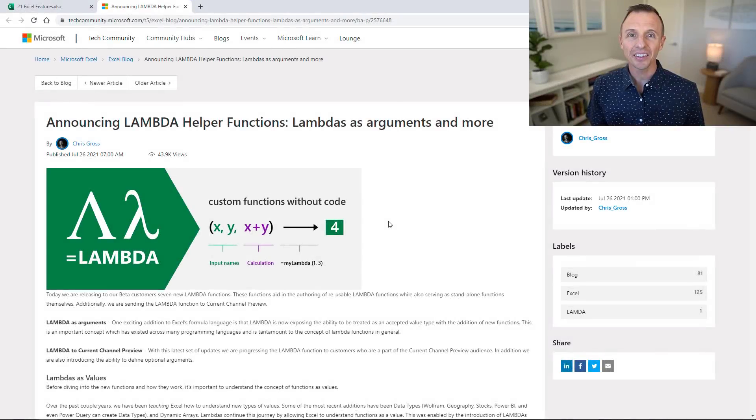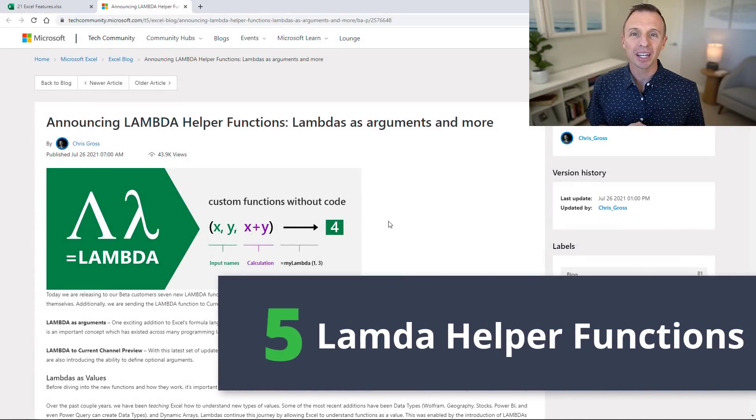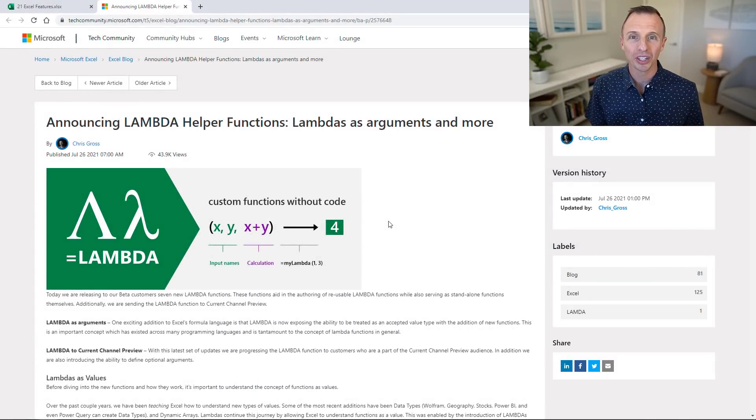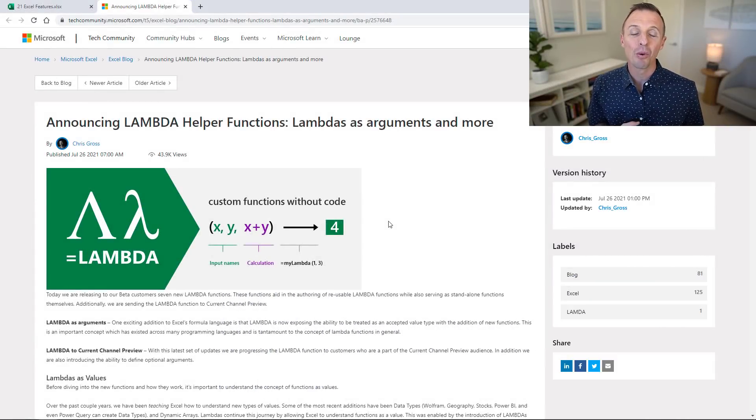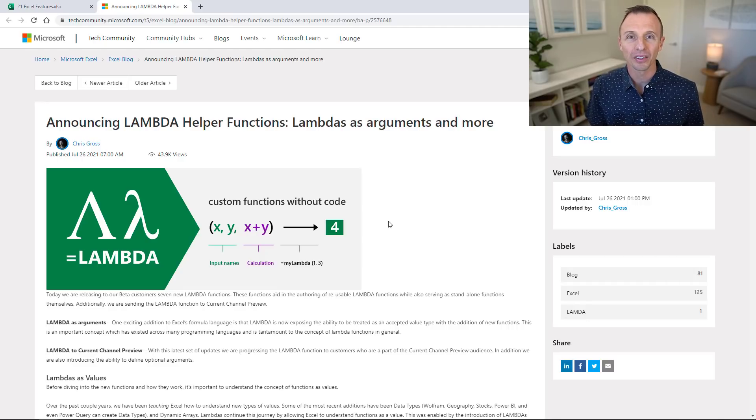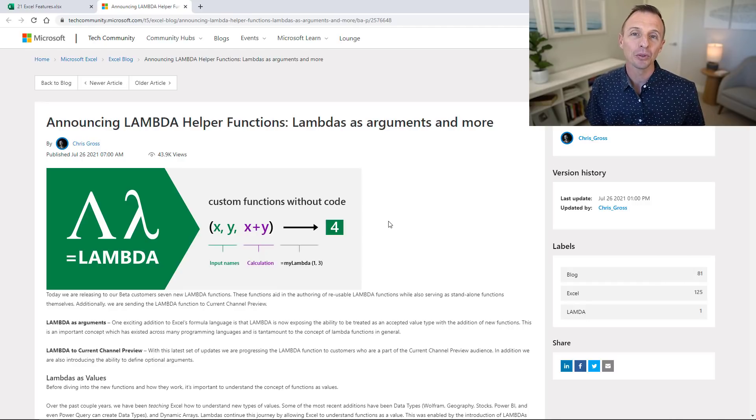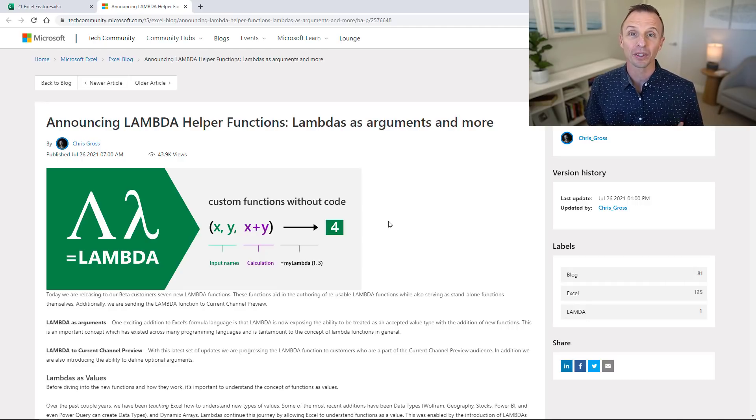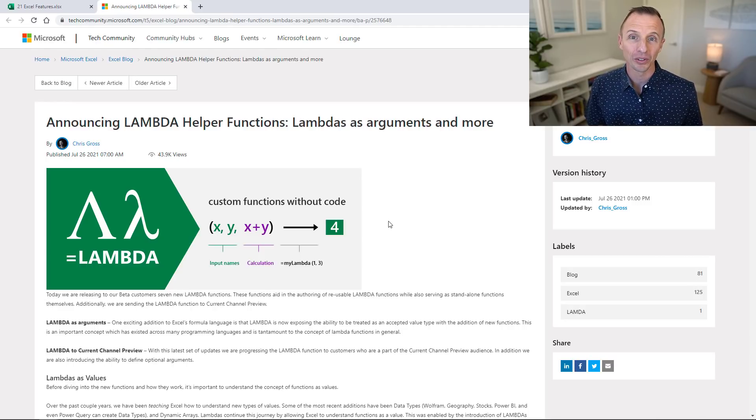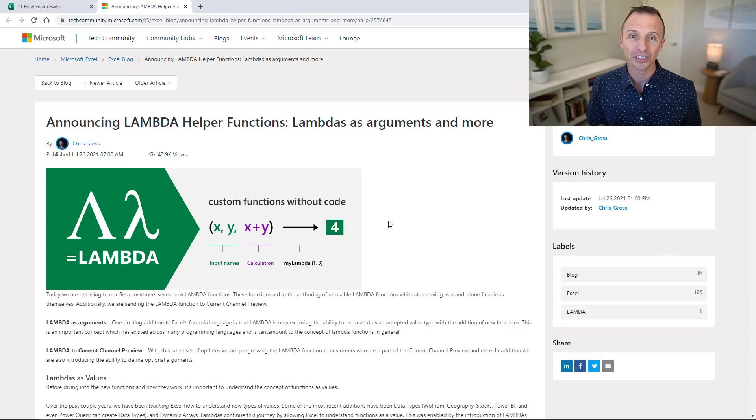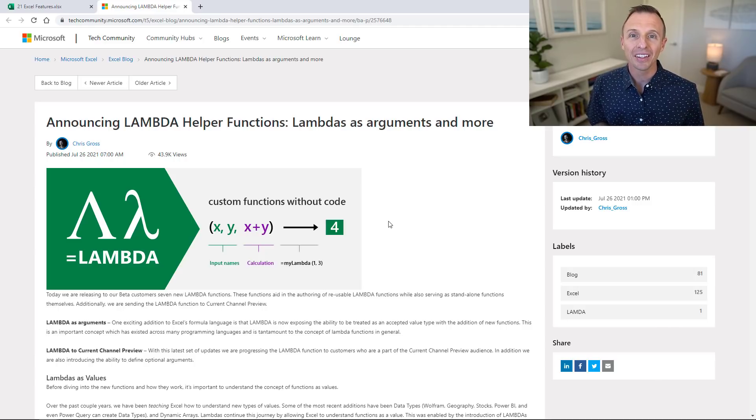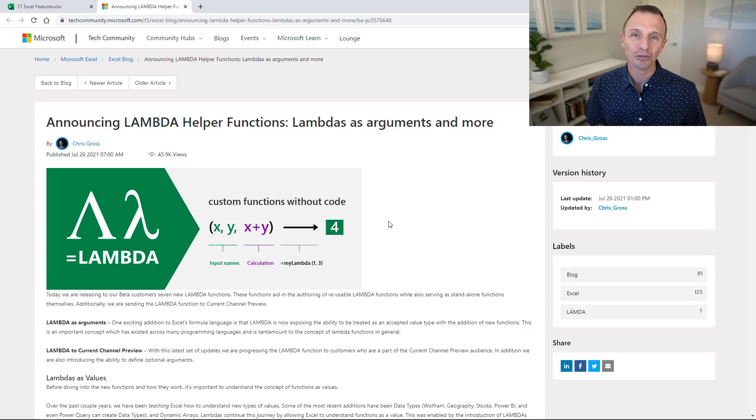Next up are the new lambda helper functions. This is a set of seven new functions that help make lambda even more powerful by doing more advanced and complex array processing. This helps you do calculations that weren't previously possible to do in Excel or were very difficult to achieve without a lot of additional formulas.